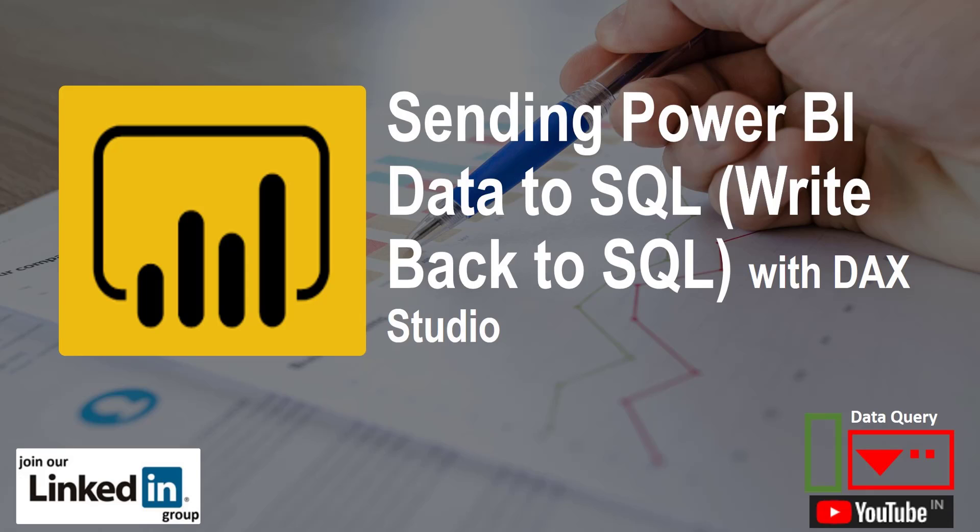Hello friends, this is your friend Rakesh. I welcome all of you to my video tutorial wherein I will teach you how you can do write back from Power BI data model to SQL database. It is going to be a very nice trick. So let's get started.